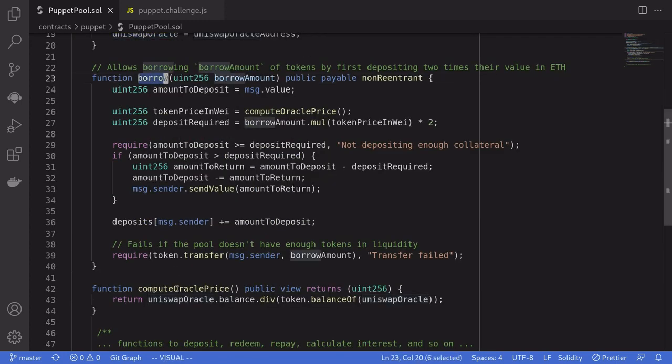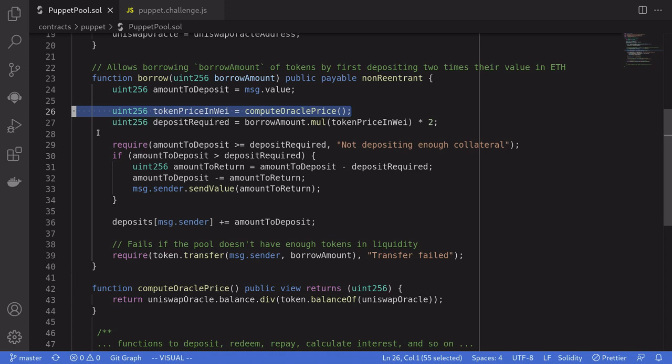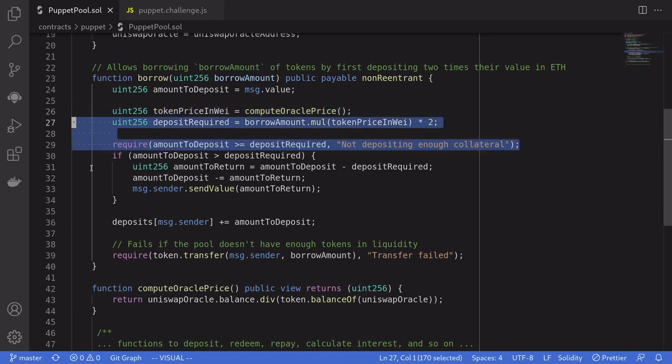This contract has two functions, borrow and compute Oracle price. When you call borrow, you specify the amount of DBT tokens that you want to borrow. It calls the Uniswap V1 contract to calculate how much DBT token is worth in terms of ETH.